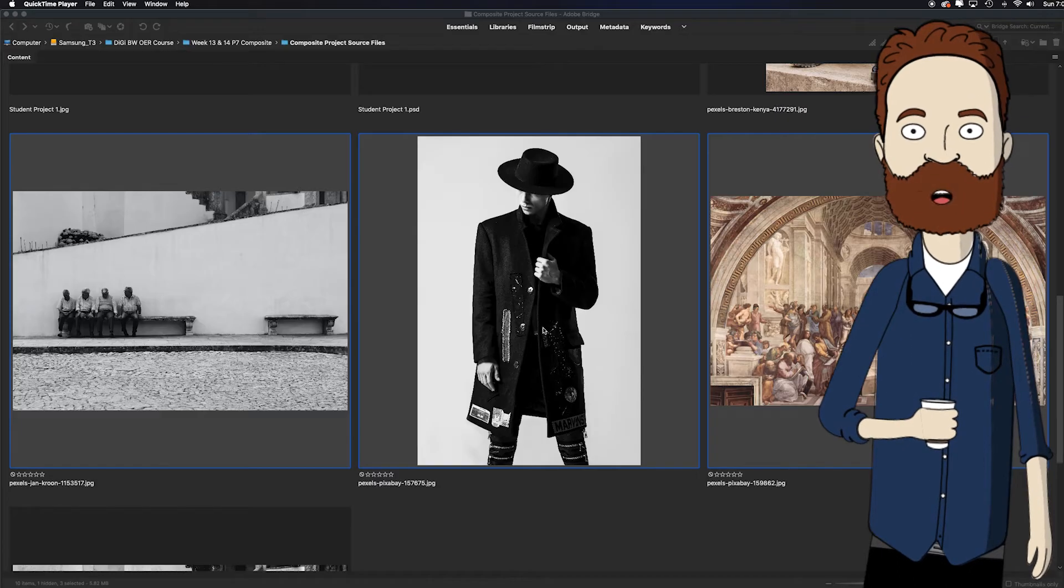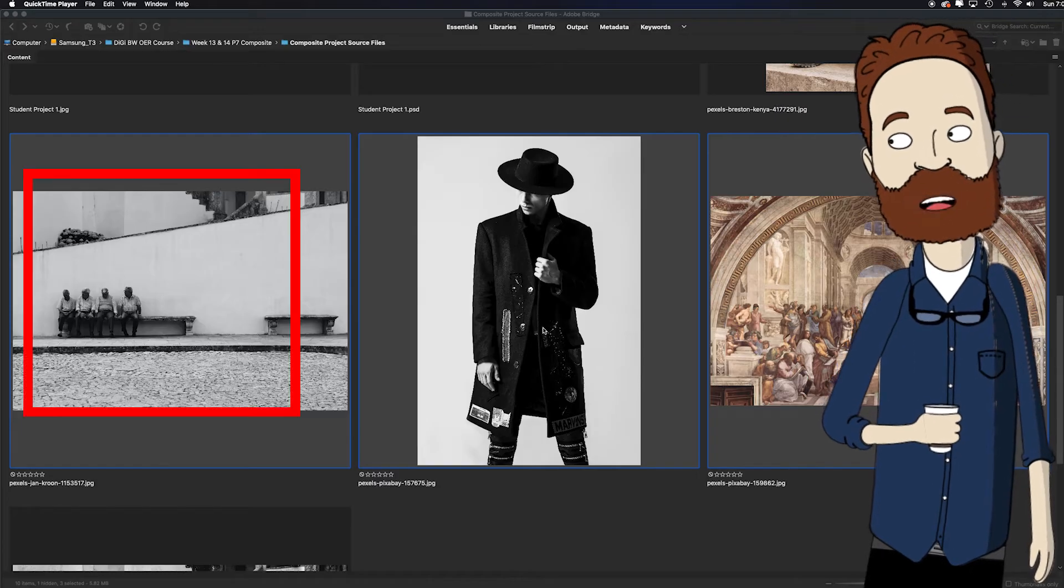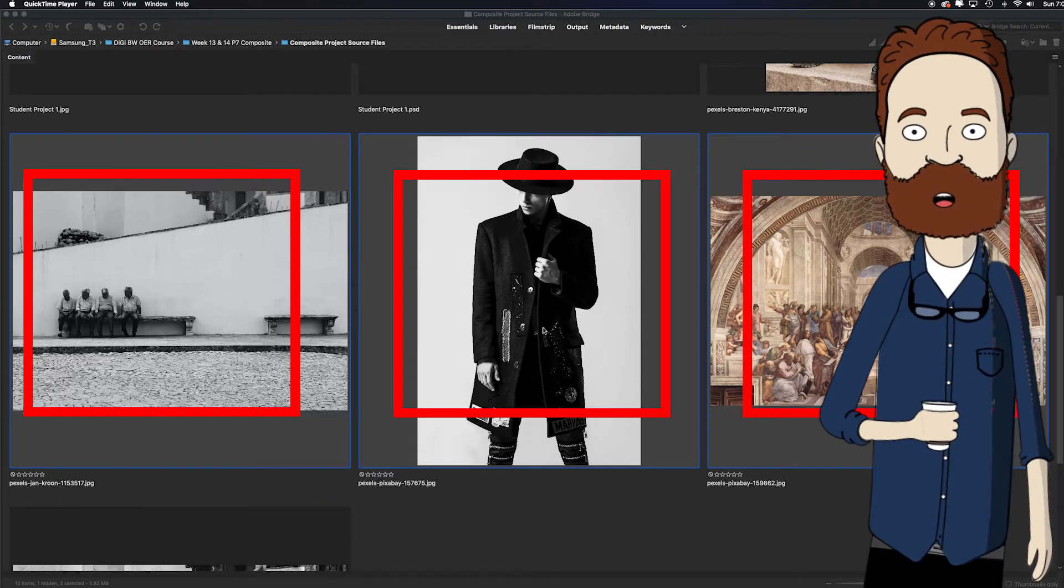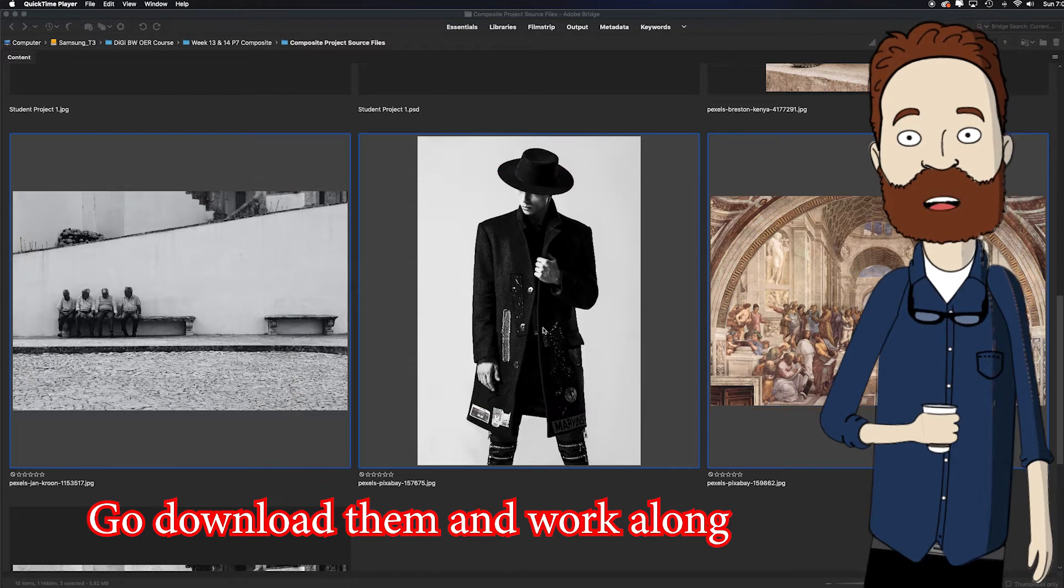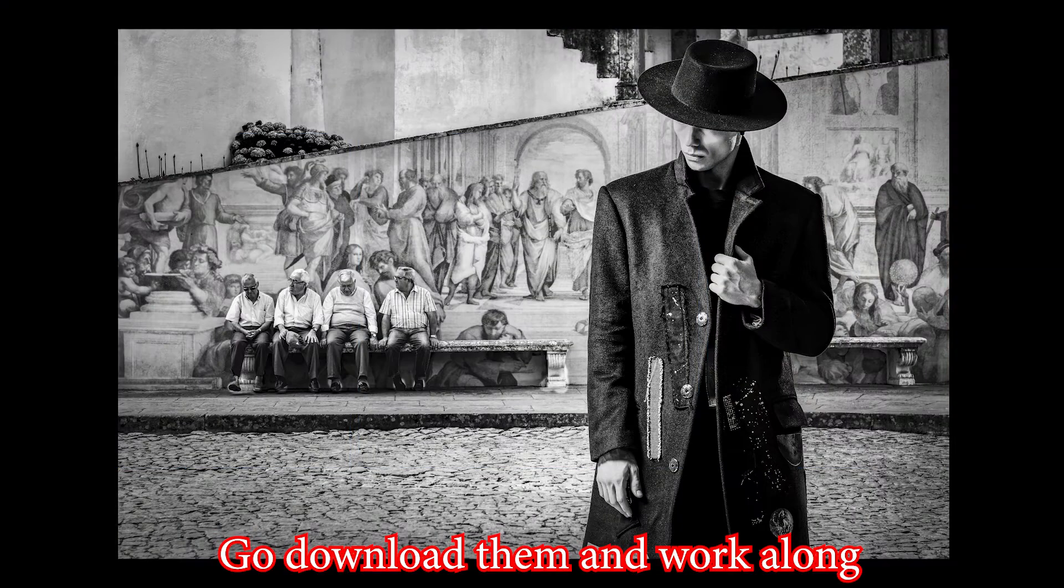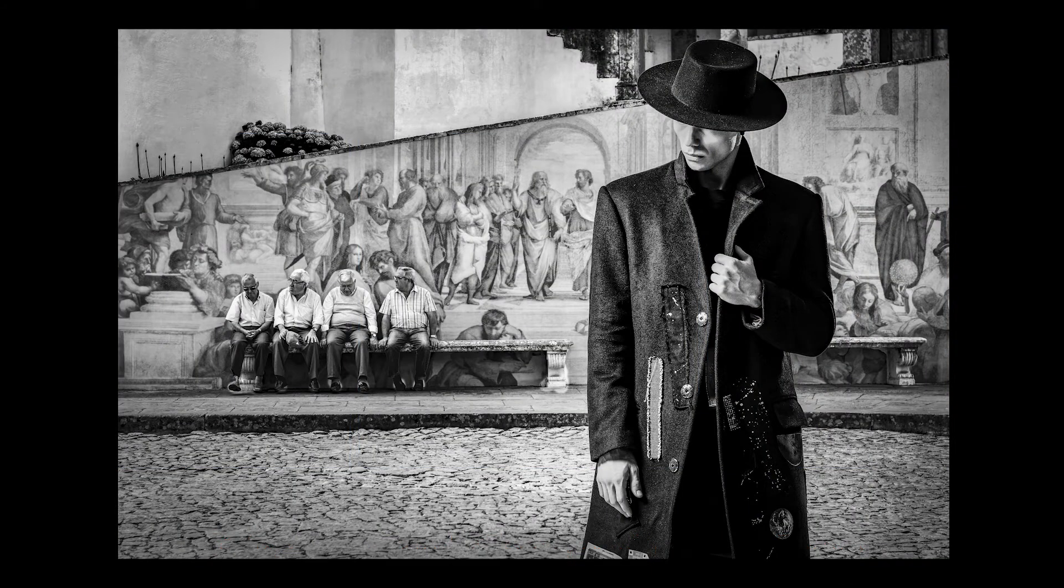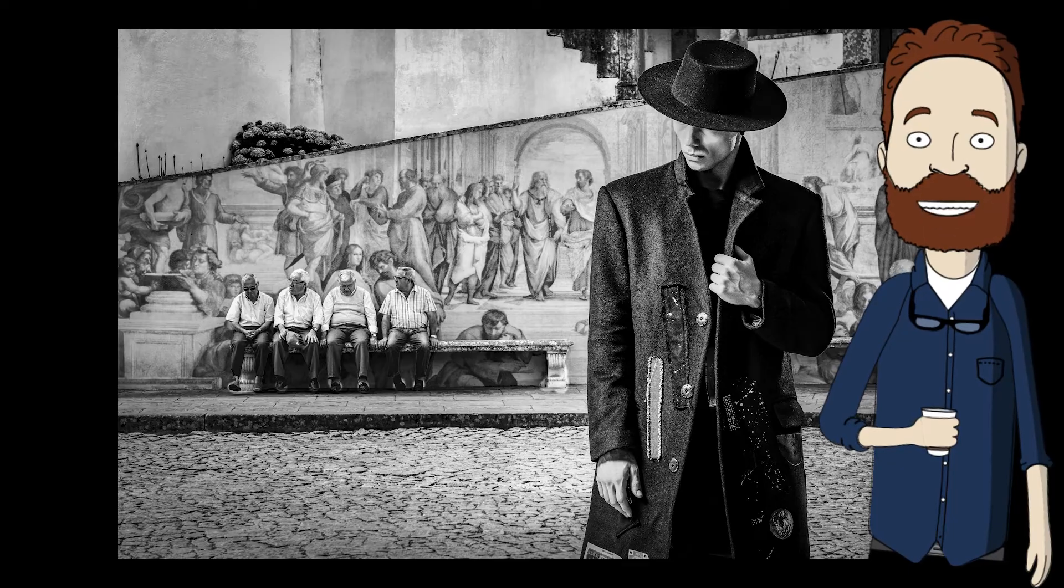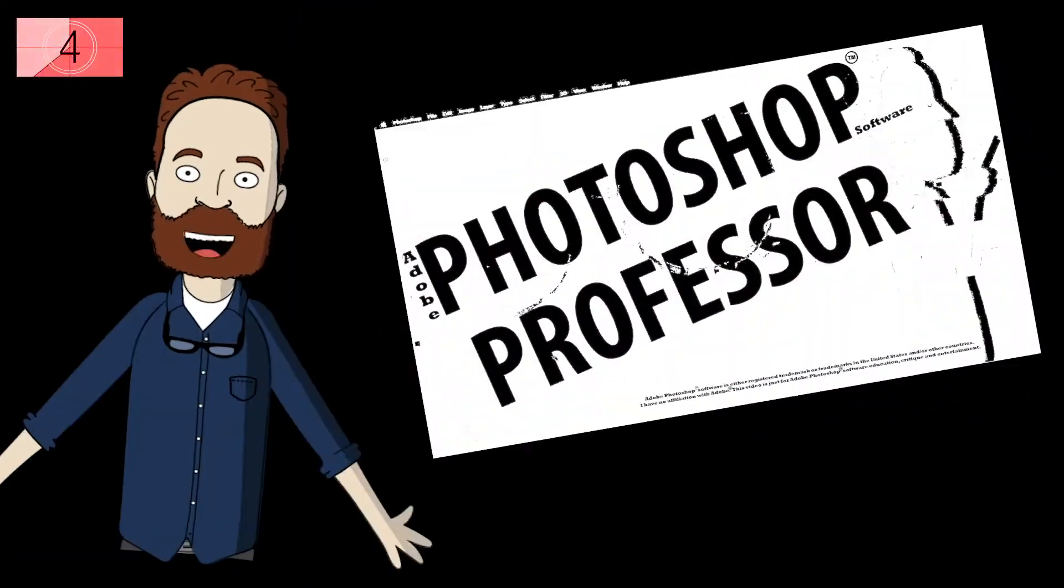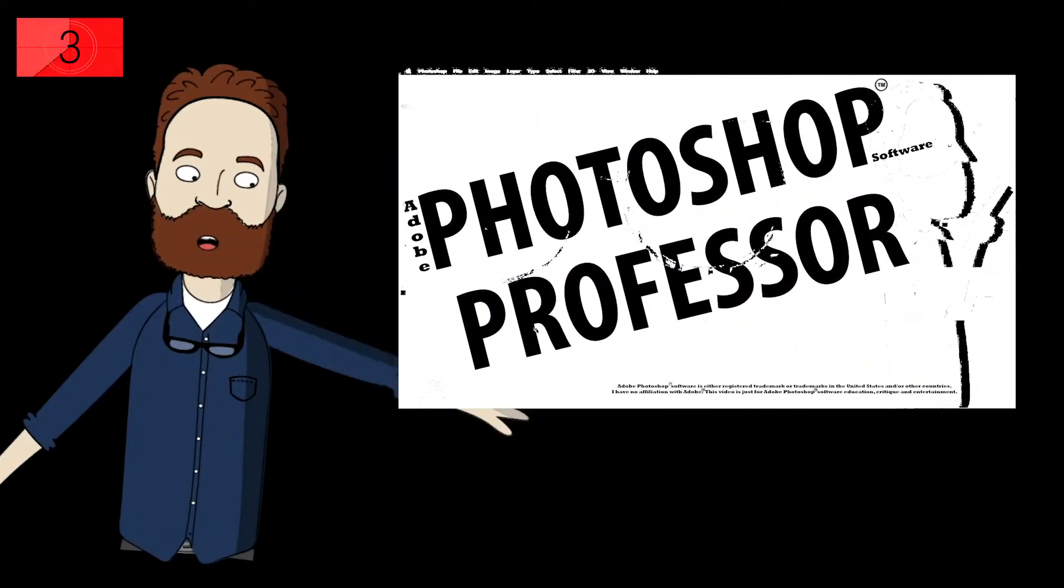This video is going to be cool. We're going to take these three images, the links to download them for free are in the description, and we're going to composite them to make this image. So you know the question. Are you ready? It's Photoshop time, and you know the drill.